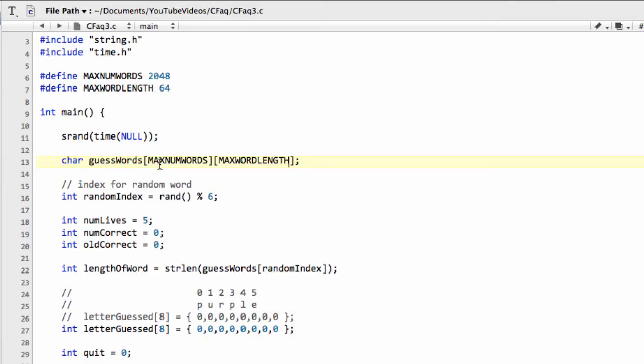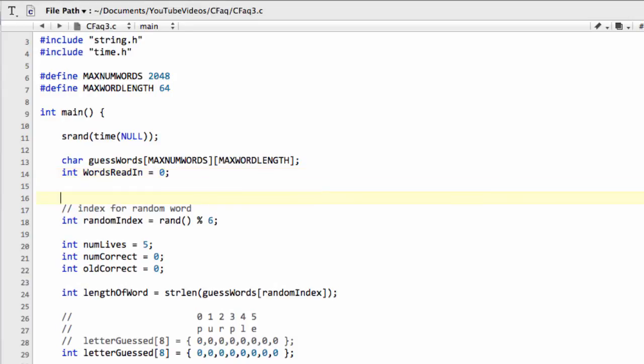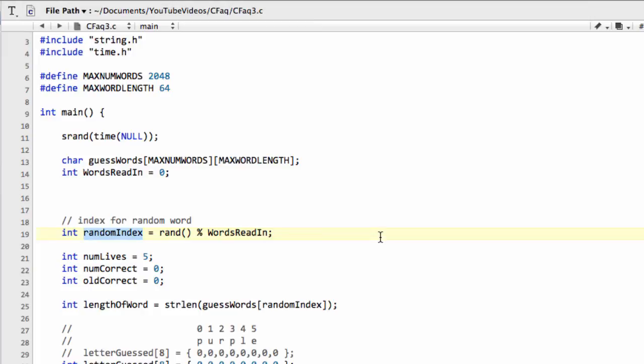So the next thing is, before we look at reading the data in from the file, you'll remember on this line here, we've got our index from hard coding in the six because we had six words. Well, now we don't actually know how many words we've got. So what we'll do is we'll make here an integer and we'll call it words read in and we'll set this to zero. And we're going to do, after this words read in declaration here, our reading in from the file. But before we do that, I'm just going to drop the words read in here so that we get our random index from the total amount of words read in.